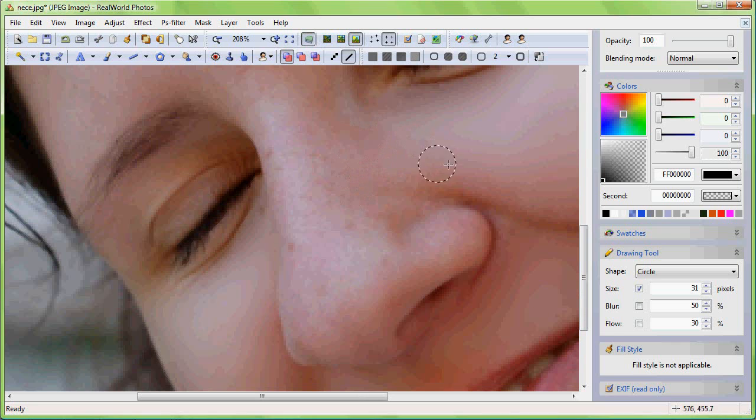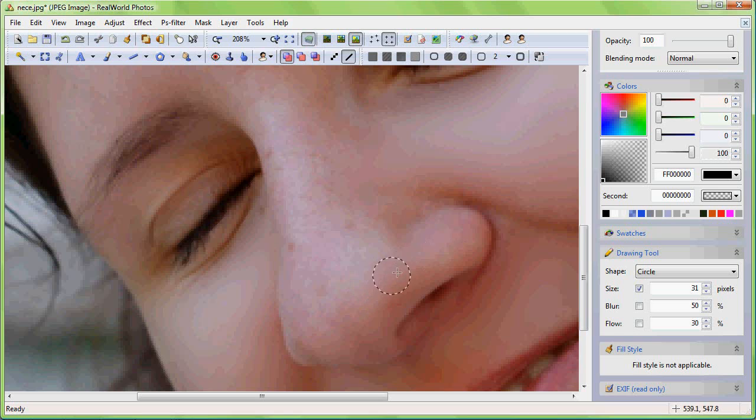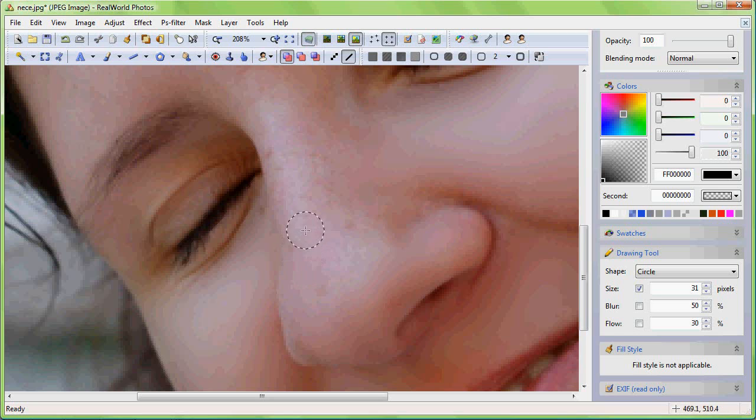Be careful not to blur the features that should remain sharp. If it happens simply use the undo function.